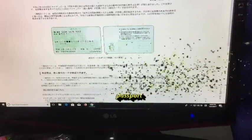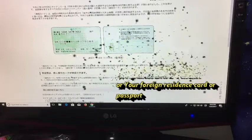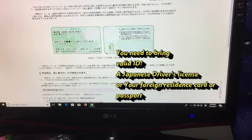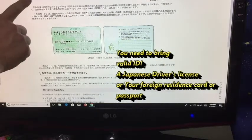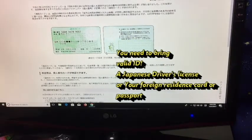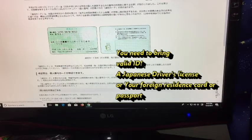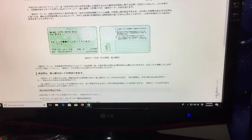One more very important thing: you need to have your My Number card. It's a card given to residents in Japan. If you don't have a My Number card, there is no way to send any kind of foreign remittance — forget it.